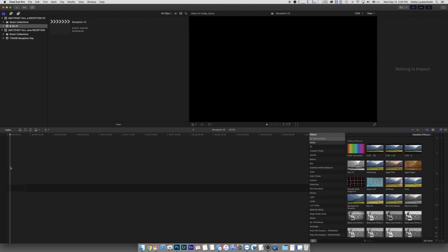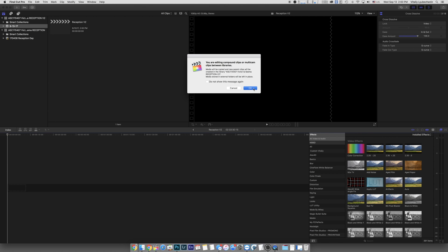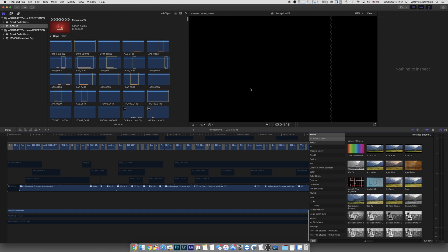Now it's going to tell me that some multi-cam clips are getting copied, so a bunch of stuff needs to be copied from the library, which I'm okay with. Let's go ahead and do that. It takes quite a bit to do that. What it's doing right now is literally copying the timeline clip for clip onto this new timeline.